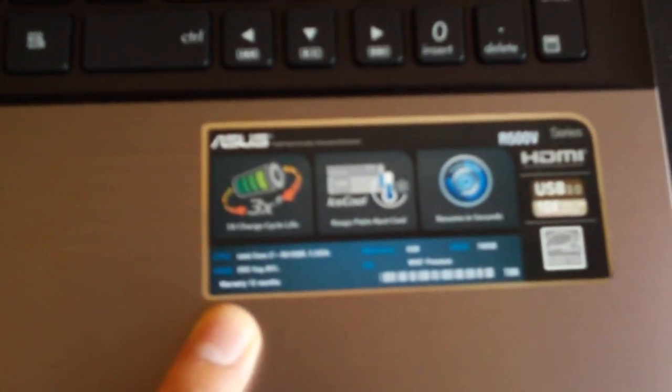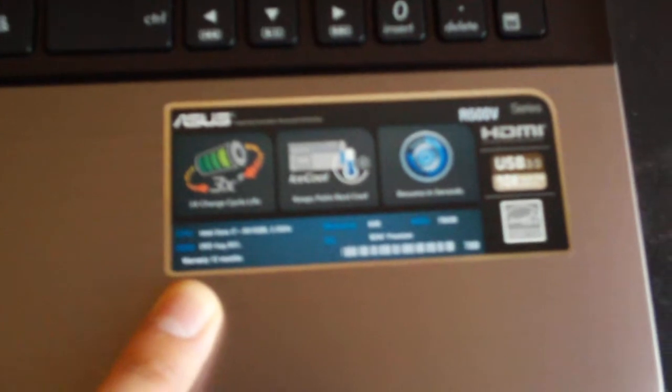And I went ahead and got the extended warranty for I think an extra two years of accidental damages. Alright.